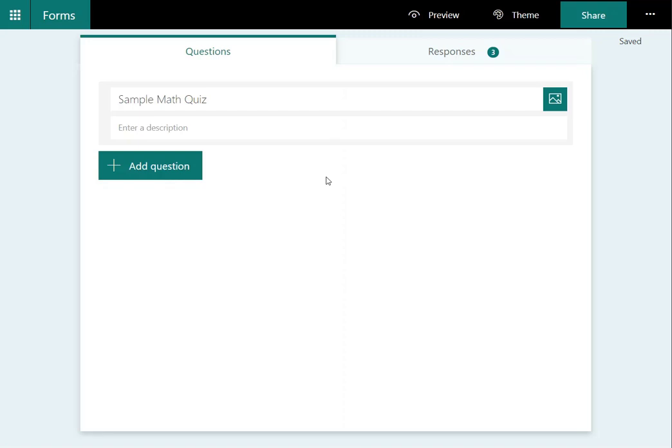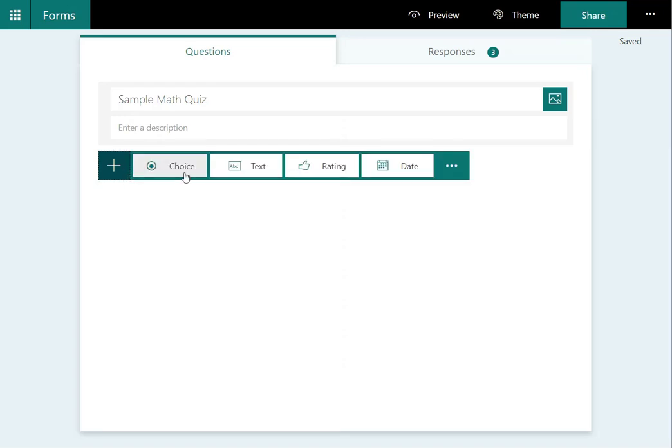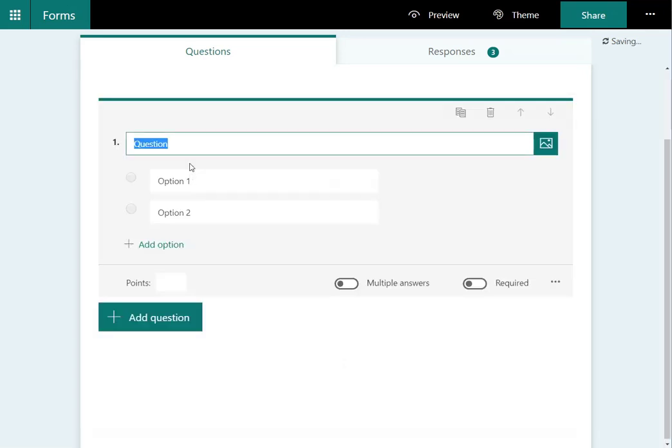To make a math quiz, I've already clicked on the new quiz button and entered my title. I'm going to add my first multiple choice question, so I click on add question and choose choice.